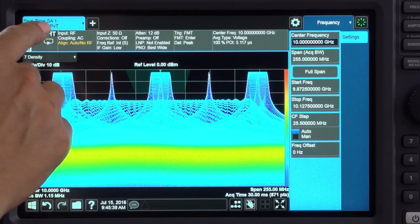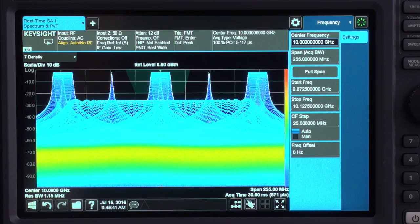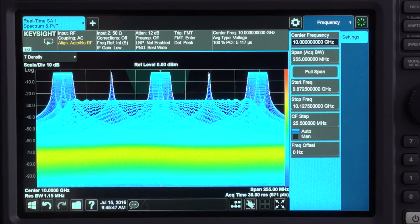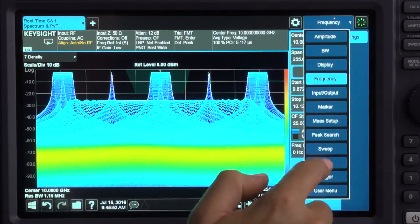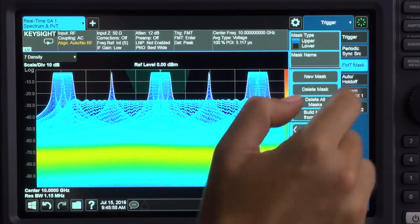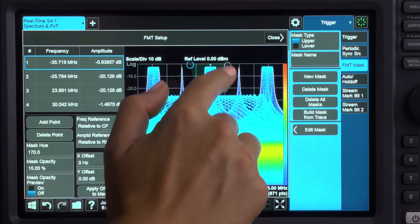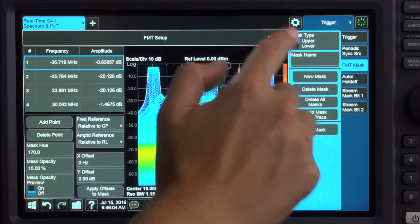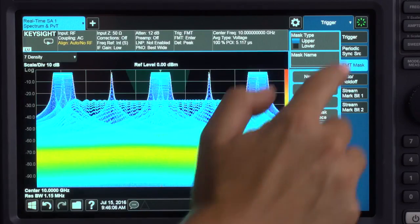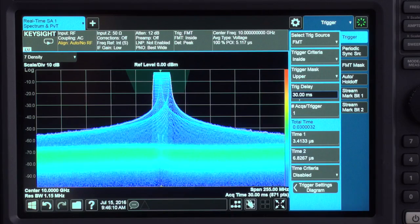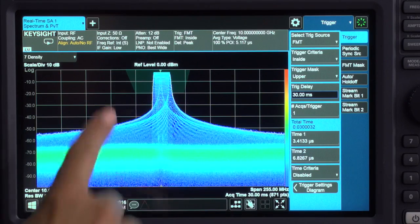Using the optional real-time spectrum analysis mode, this density display view clearly reveals coincident signals, including multiple pulses that occupy the same spectrum. I can easily trigger on signals using a frequency mask — you can customize and shape the mask around your unique signal environment. Here I have already created my mask. I'll set the trigger criteria to inside, and I'm now only triggering on the chirped pulse in the center of the display.